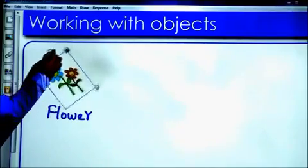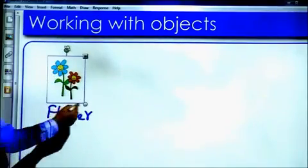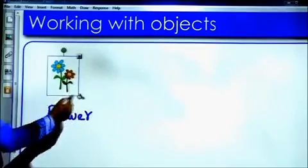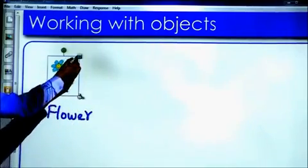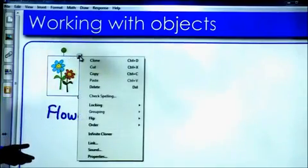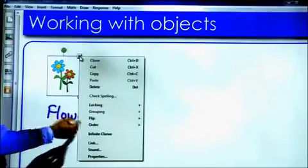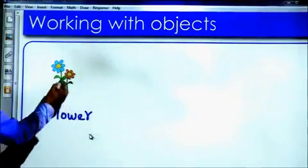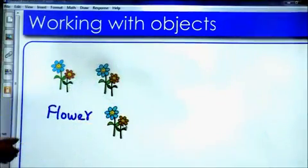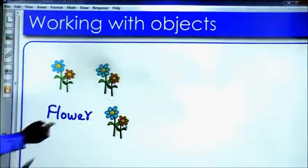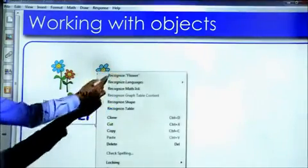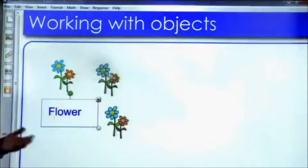Teachers can also use drop-down to show some of the enhancements like infinite cloner or they can also recognize the free handwriting to text.